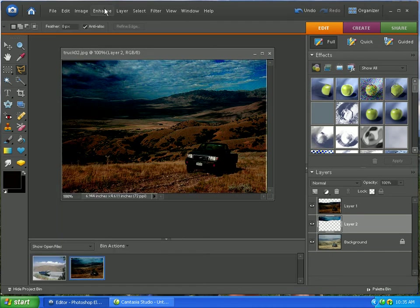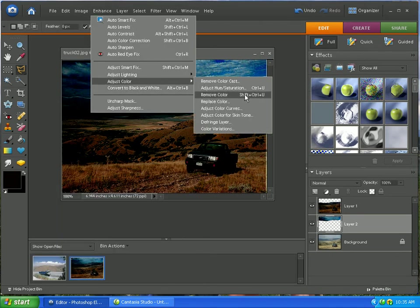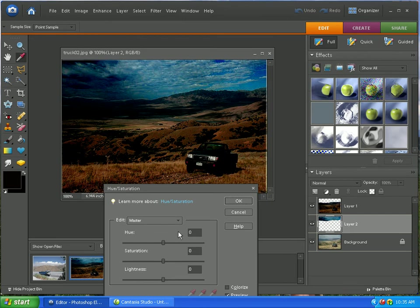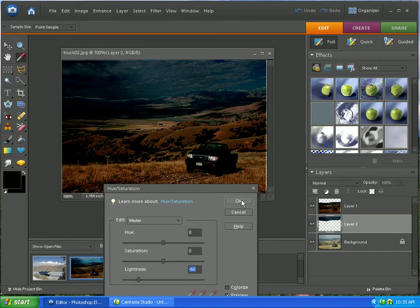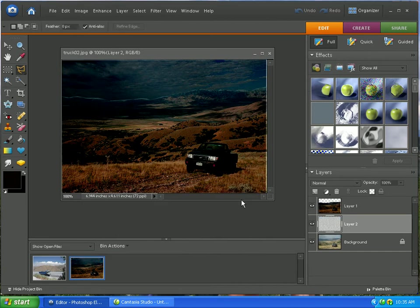Next, we're going to do the color. And we're just going to bring the darkness down even more. So, it's almost completely black. Maybe even a little more than that. That's pretty good. Now, we are going to select layer 2 again.